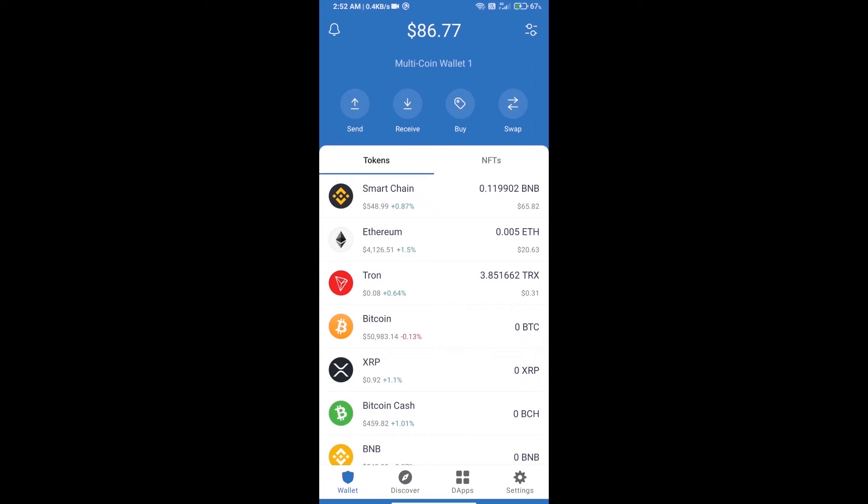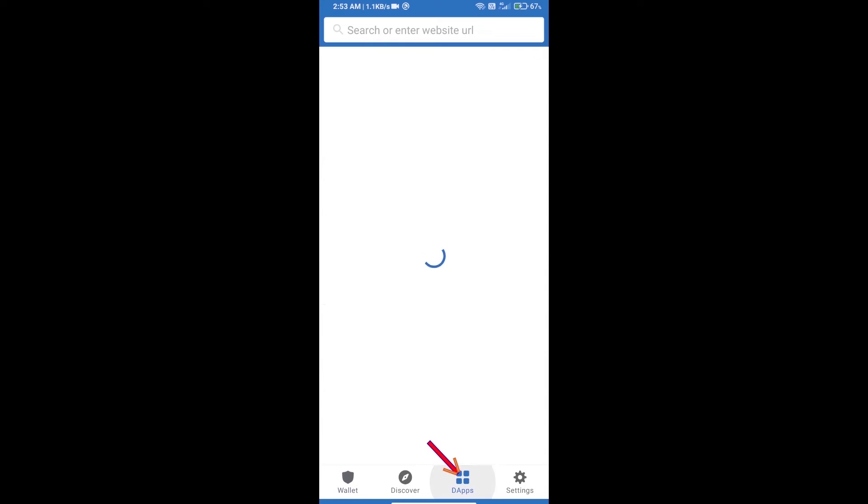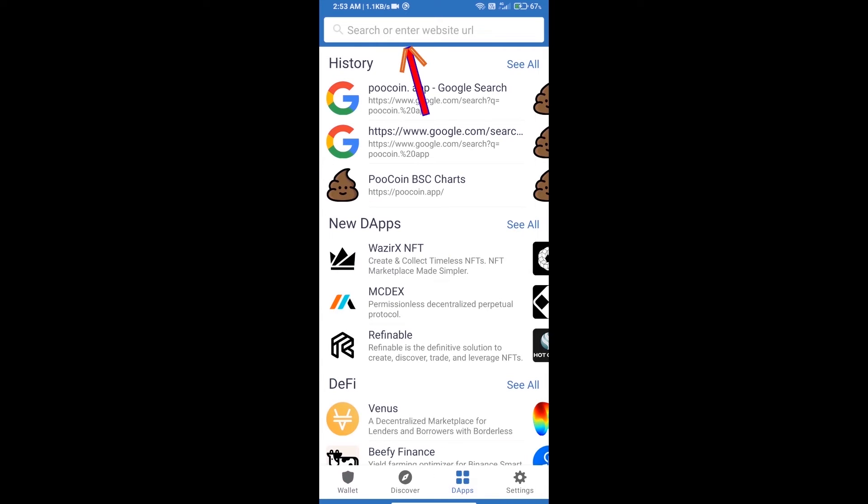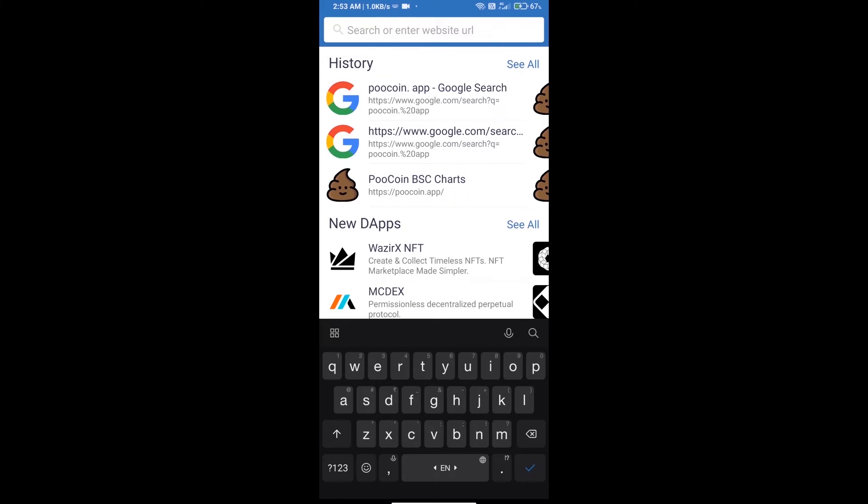Hello guys, today we will tell you how to buy MicroPet's token using Poo Coin exchange. Firstly, we will open Trust Wallet and click on DApps. Here we will search Poo Coin exchange.